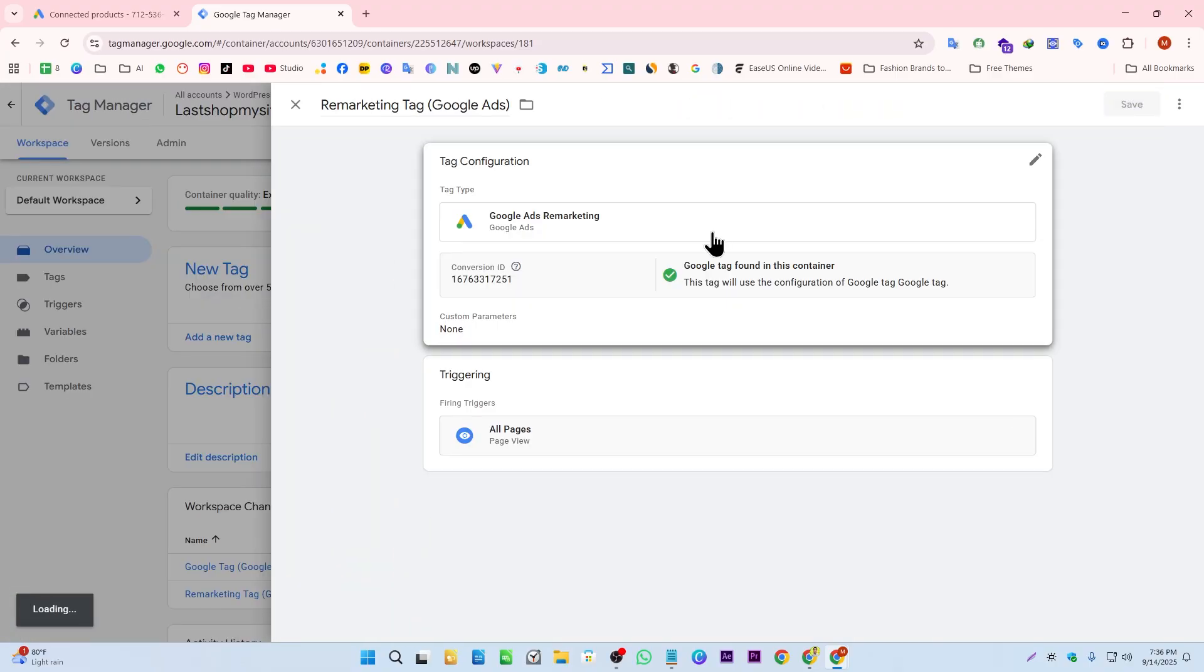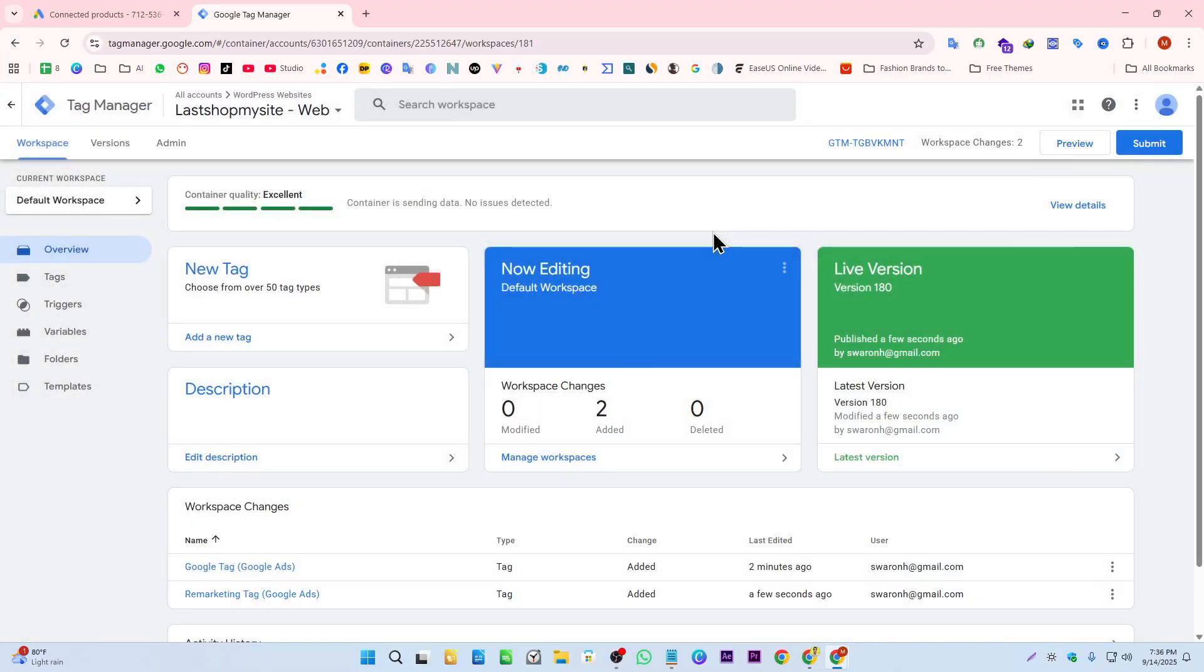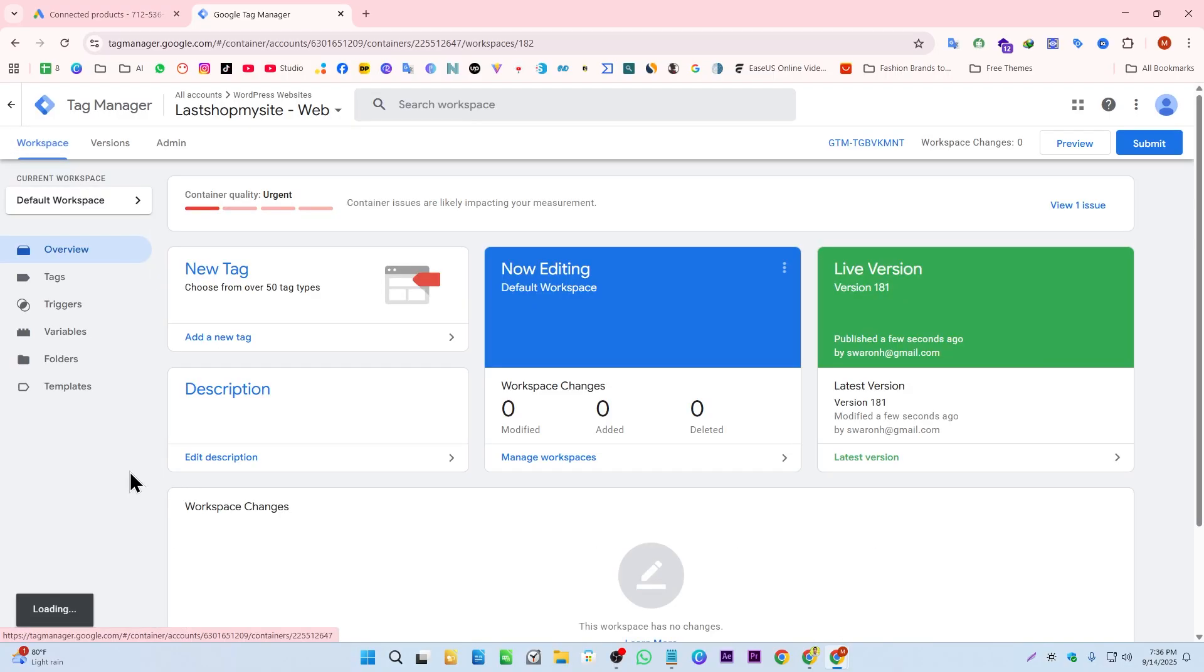Our remarketing tag creation is done. Now we have to submit this. This is the way you can set up your remarketing tags for Google Ads. Now you can create your remarketing audiences in your Google Ads account.